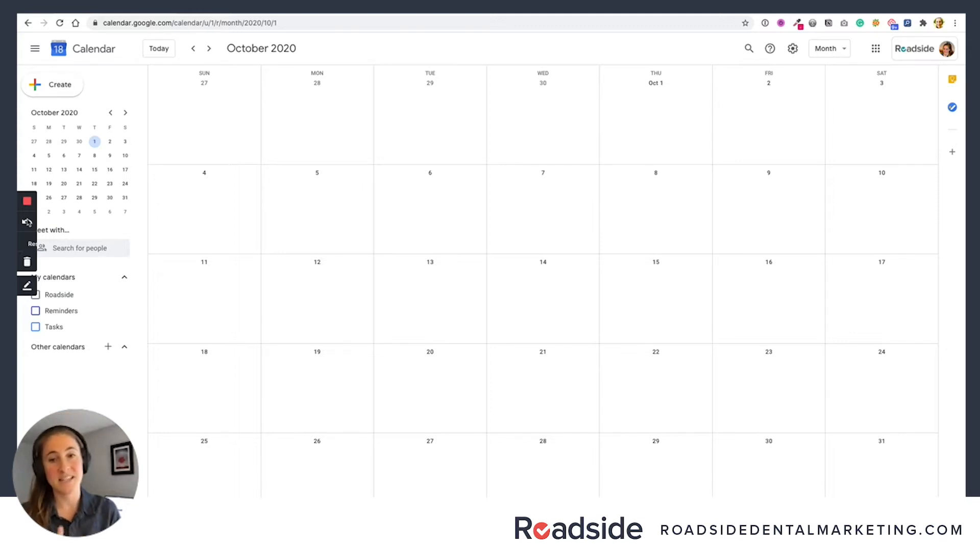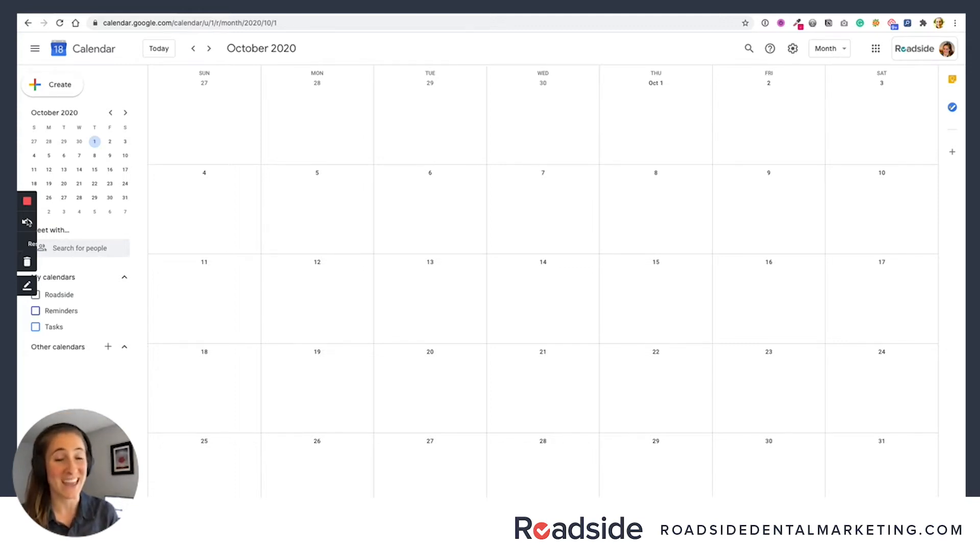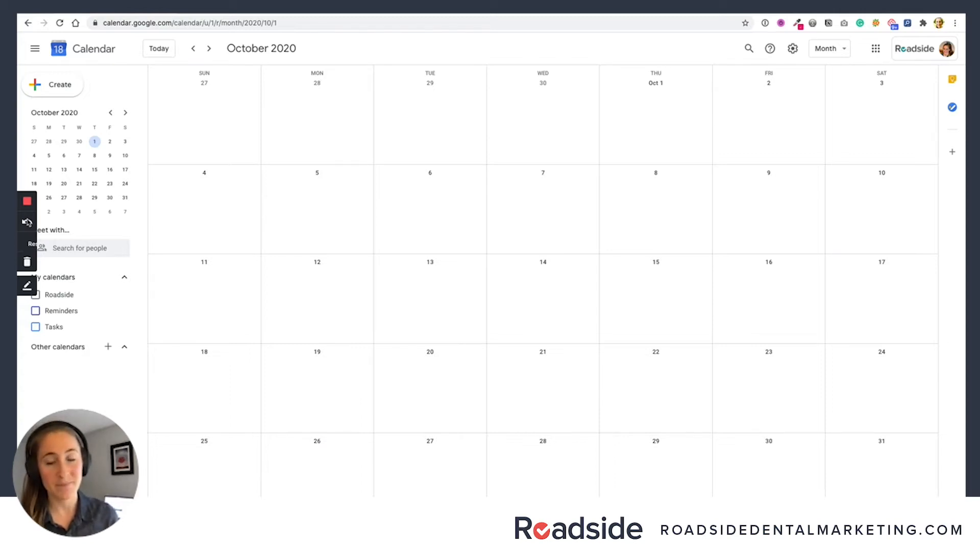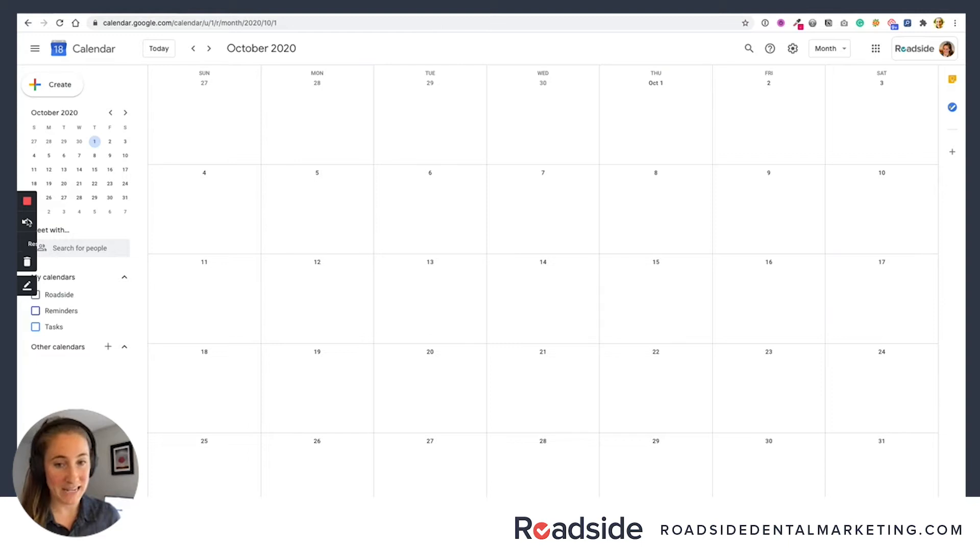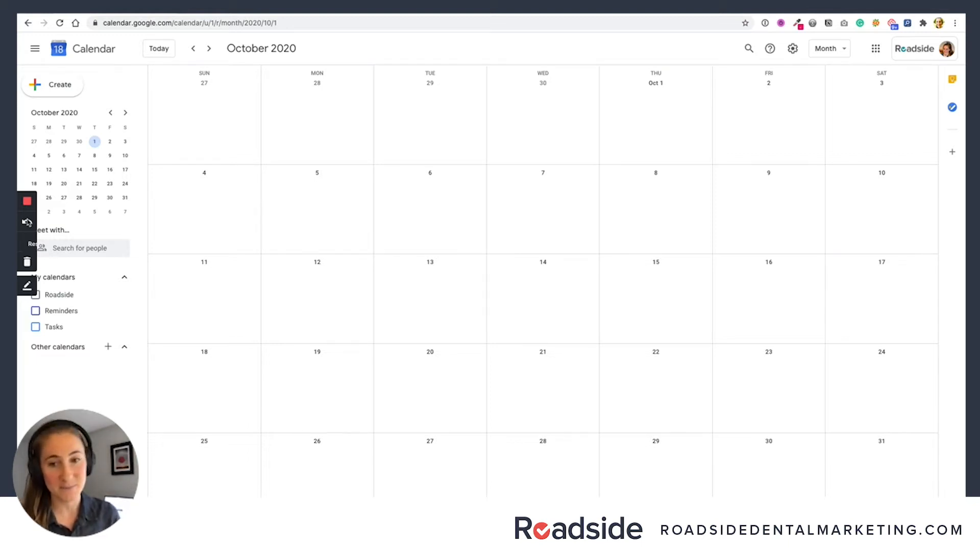But as a busy dental practice, even posting just a couple times a week sounds like a lot of work, and it can be if you're not strategic about it. The good news is that you can save yourself a ton of time by planning ahead, and that's where creating an editorial calendar can really help keep you organized.